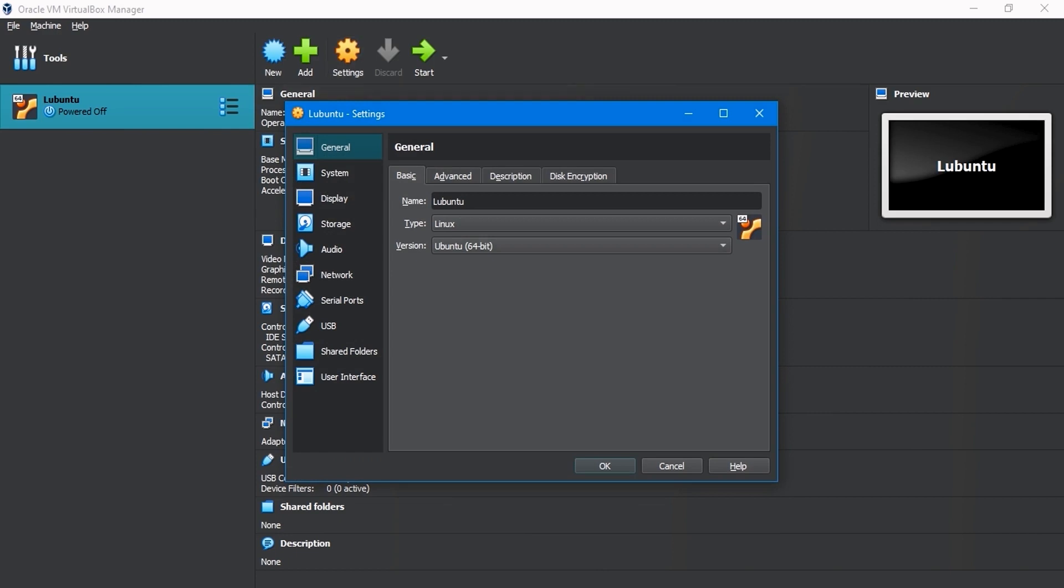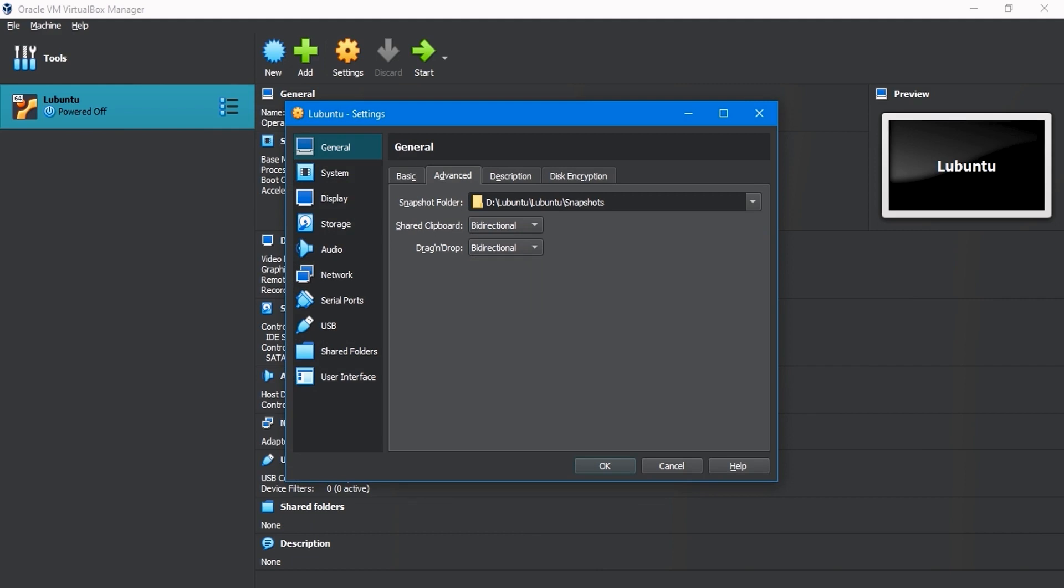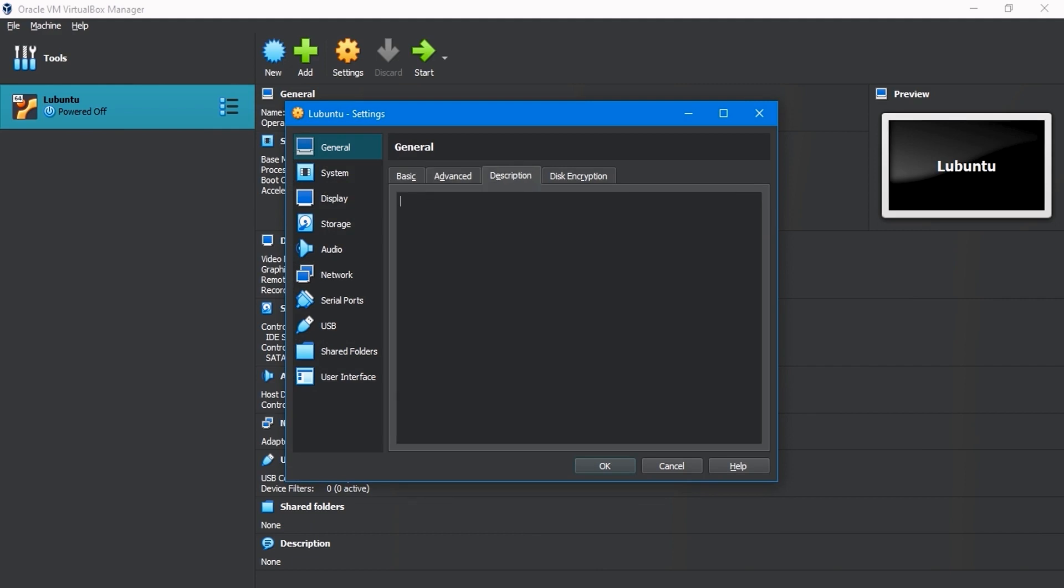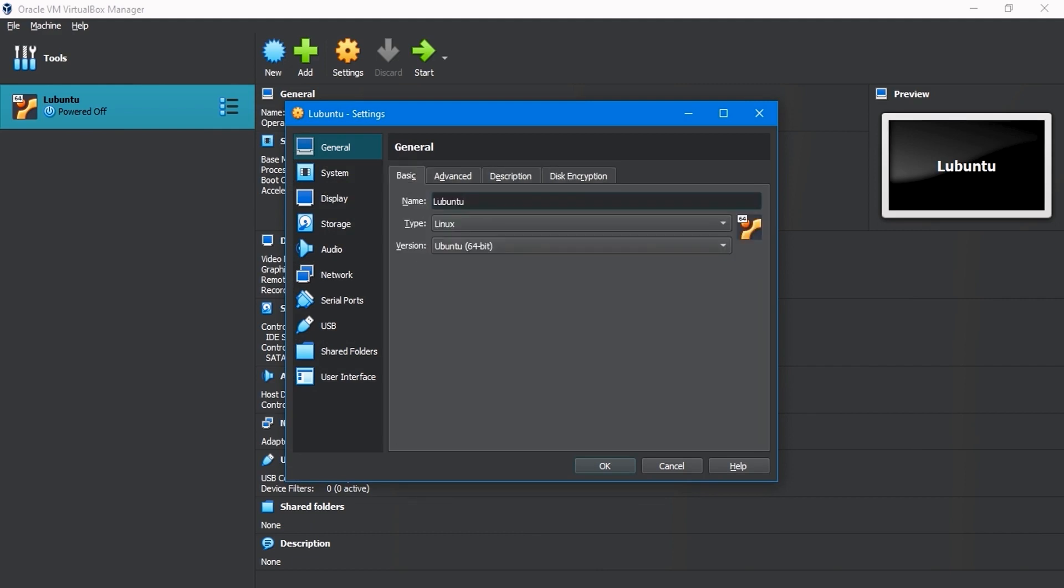From General Settings, select the Advanced tab. In the Share clipboard and drag and drop menu, select Bi-directional. Description and Encryption tab, you can keep the default setting.